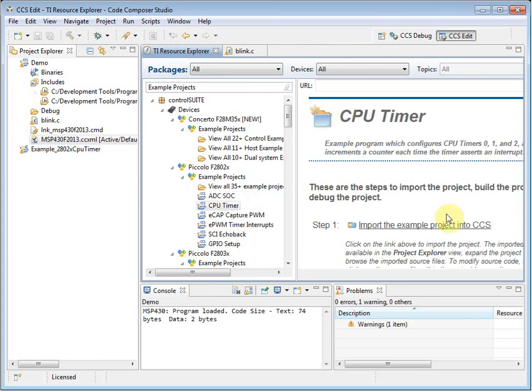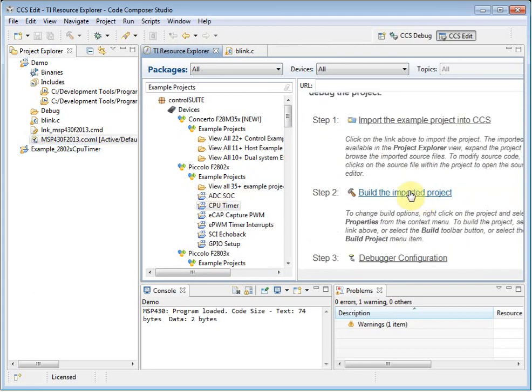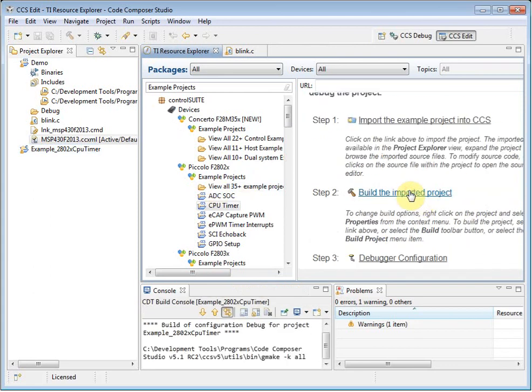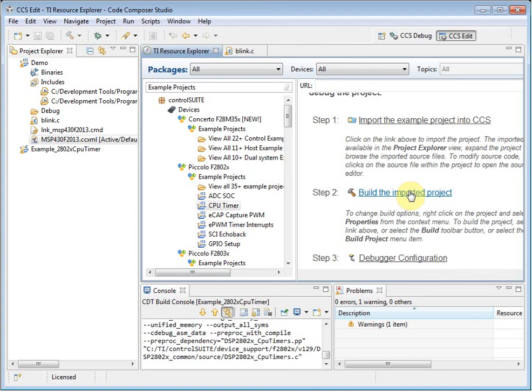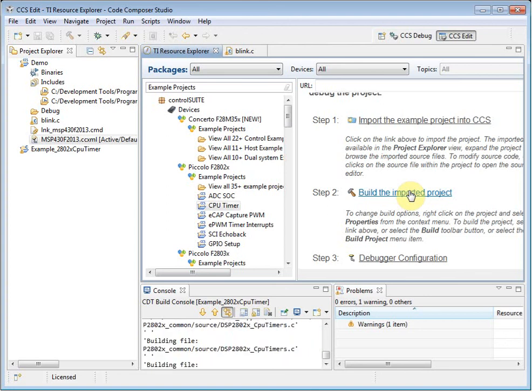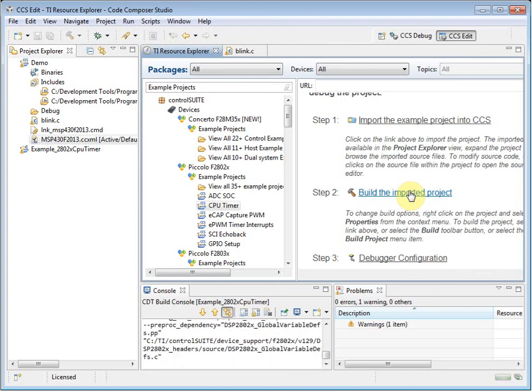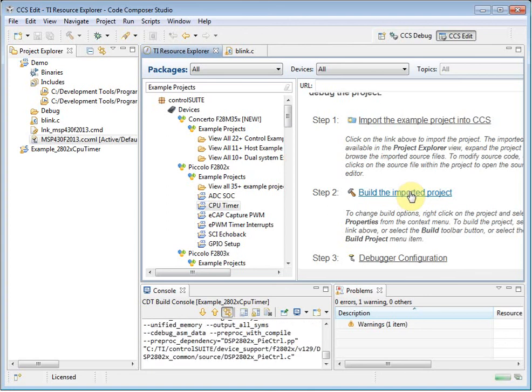I can build the project. Notice how Code Composer Studio will indicate to me when each of these steps has been performed.